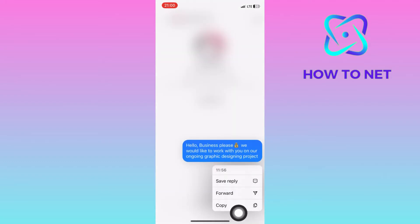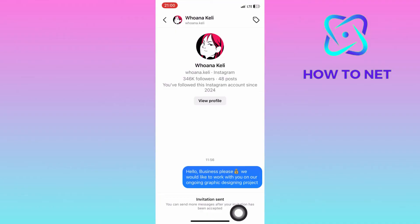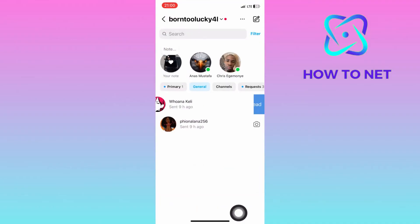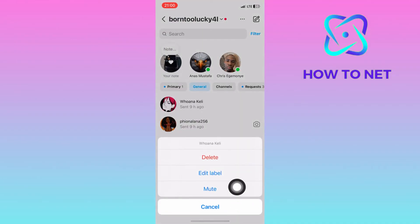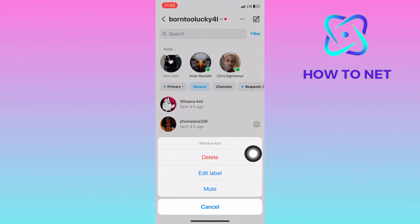To unsend your message, simply slide and tap on more to delete the chat. The chat will get deleted on either side and they won't notice that you ever sent them any messages before.